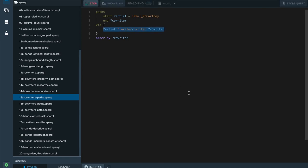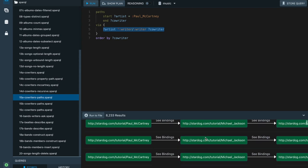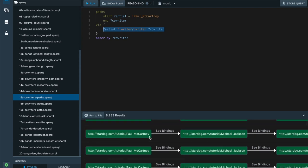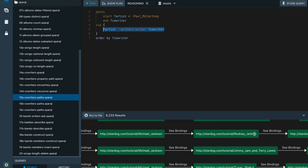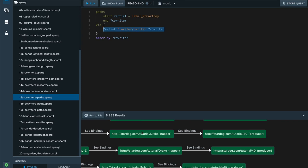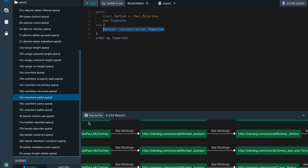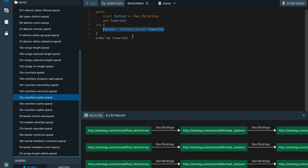When I run this path query, we get not only all the co-writers we can recursively reach from Paul McCartney, but we also see all the intermediate people. So Paul McCartney co-wrote a song with Michael Jackson, who co-wrote a song with Rodney Jorkins, and it goes on like this — you get Justin Bieber, Drake, and others. There are more than 8,000 different paths we can find looking at the co-writer relationships.